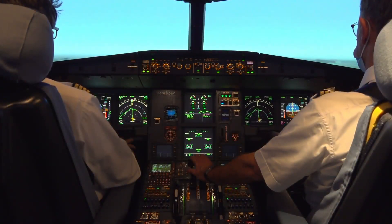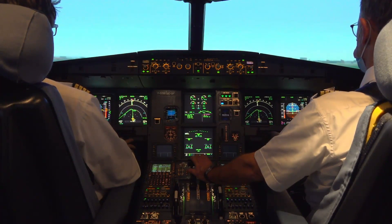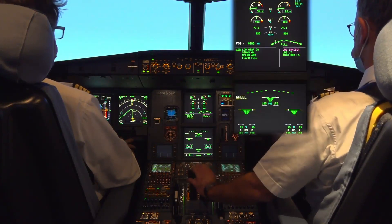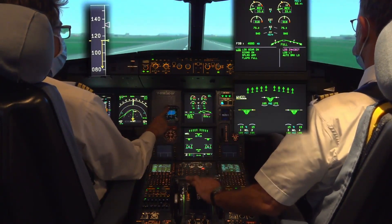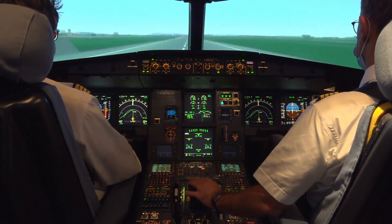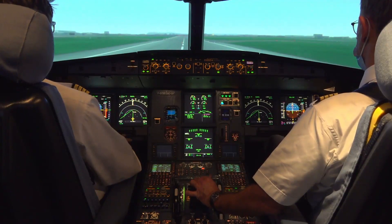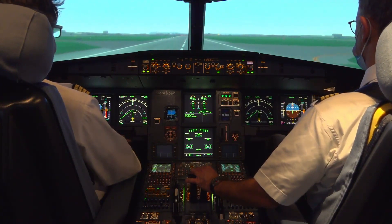During the nominal landing, standard altitude call-outs are heard: minimum, 100, 50, 40, 30, 20, then retard. At touchdown: spoilers, reverse green, decel, 70 knots, manual braking.